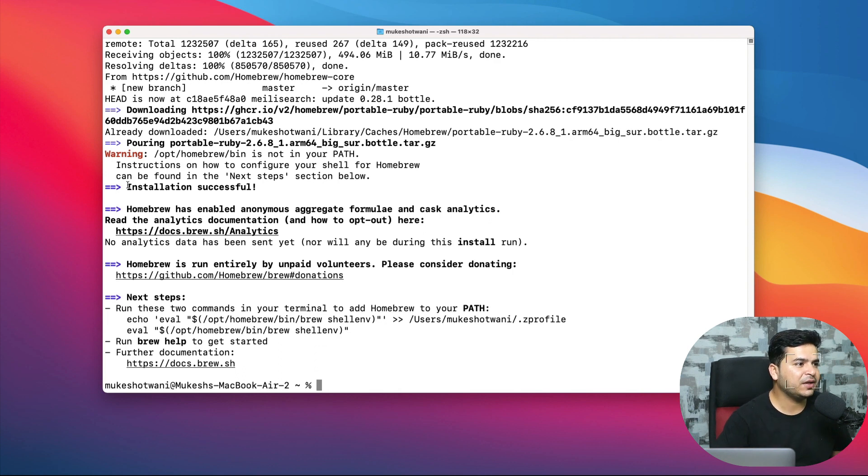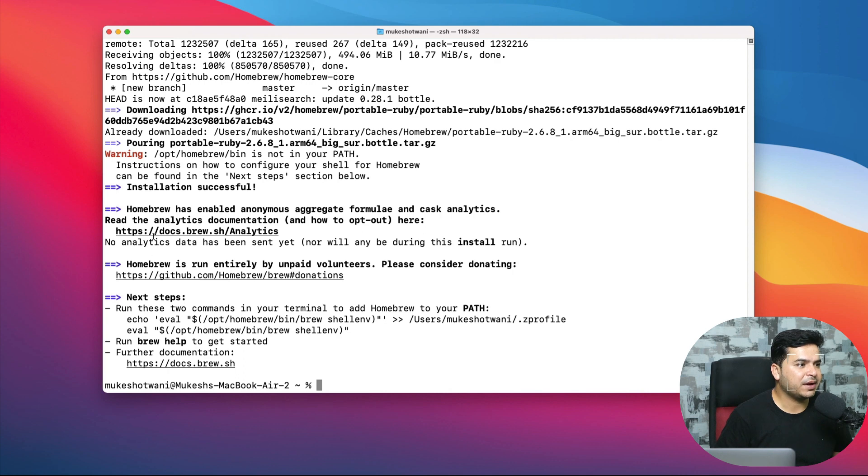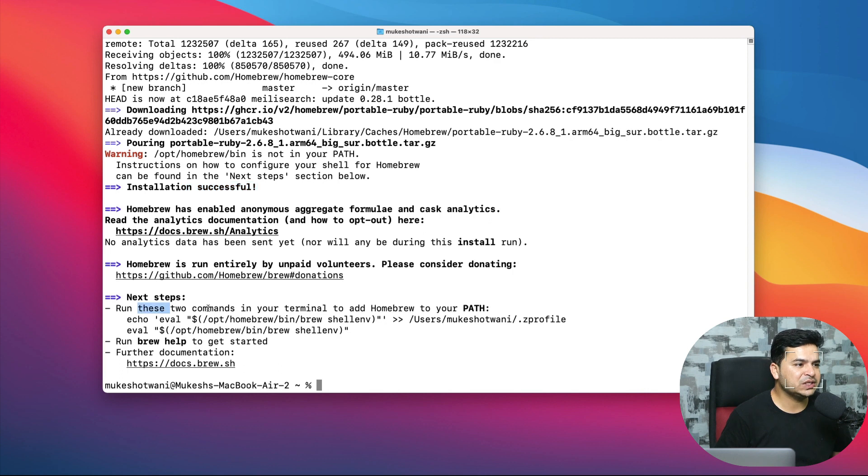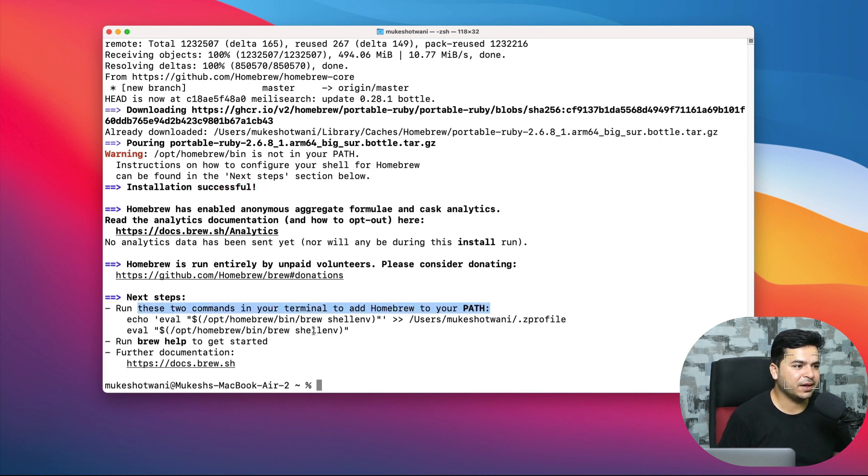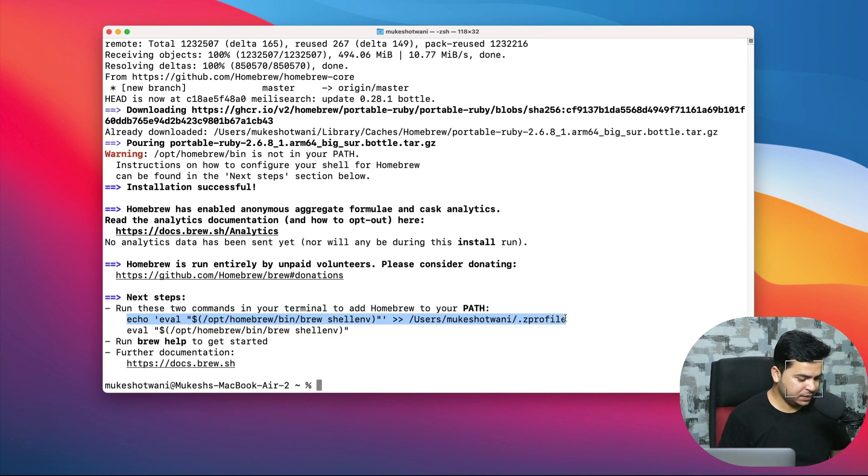The moment you get 'installation successful', now you need to run two additional commands. Once it says successfully installed, the next step is we need to run these two commands in your terminal to add Homebrew to your PATH. Just copy this first command.